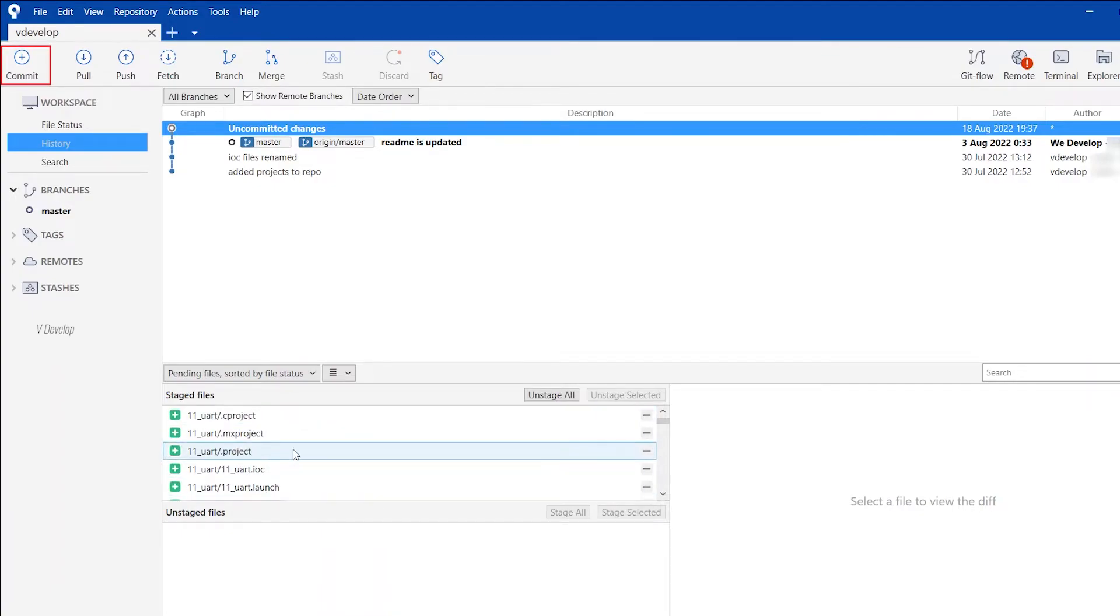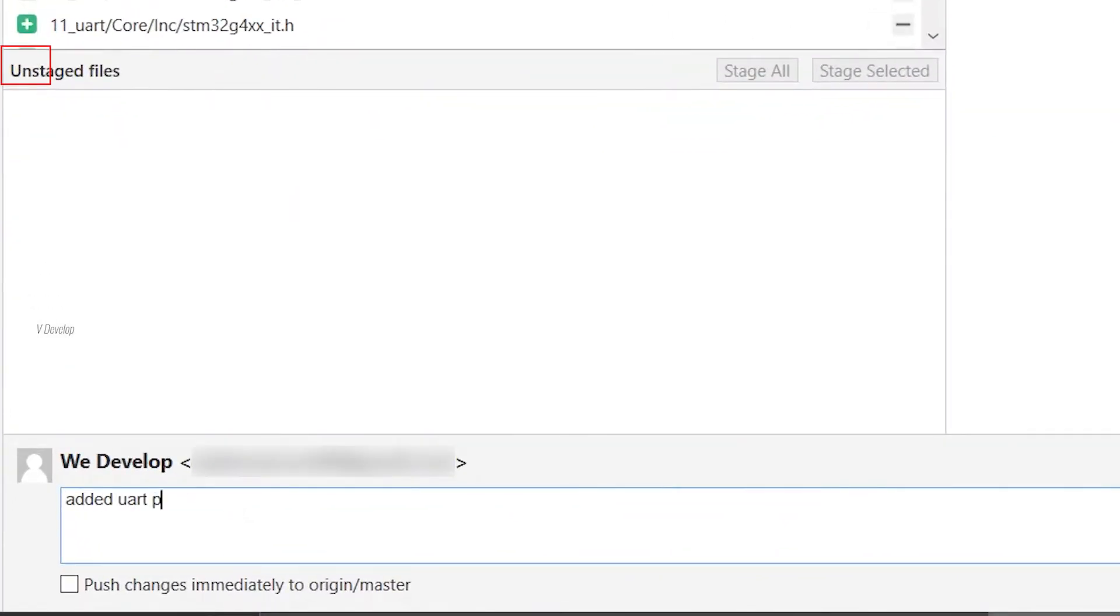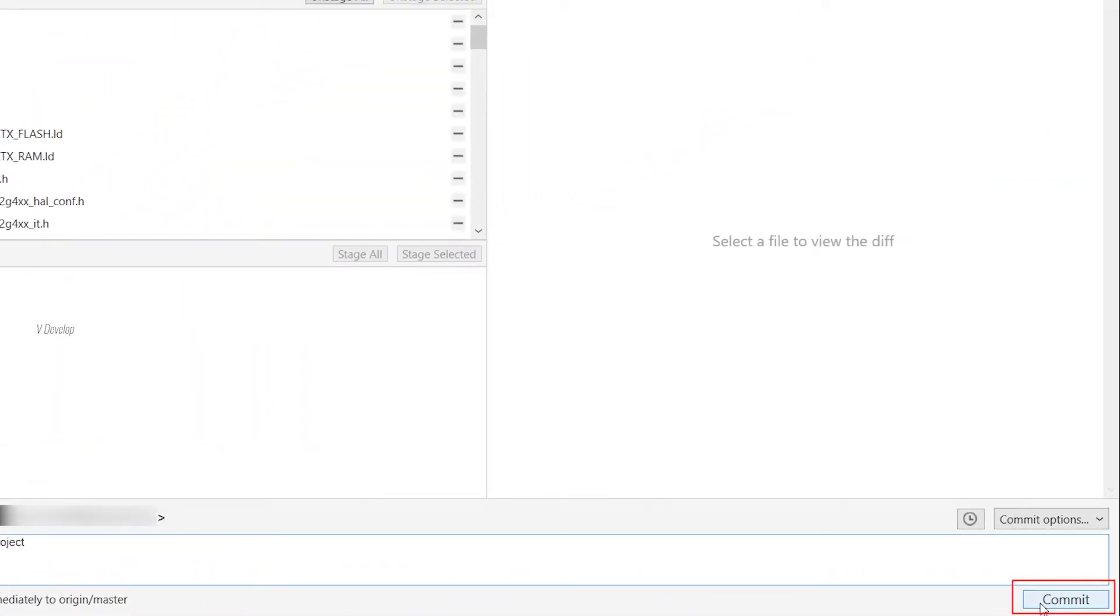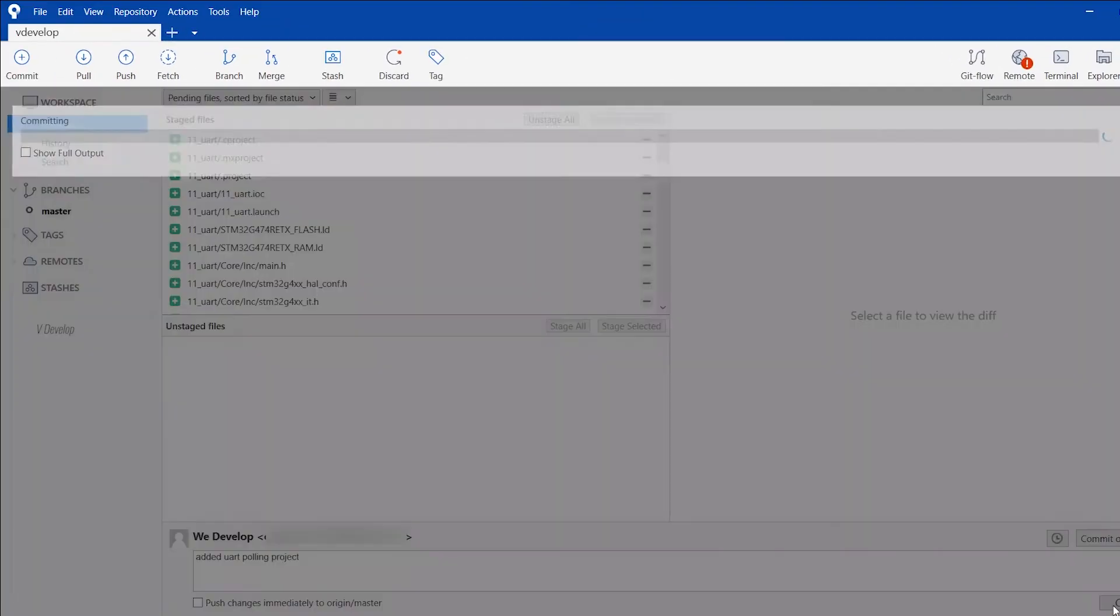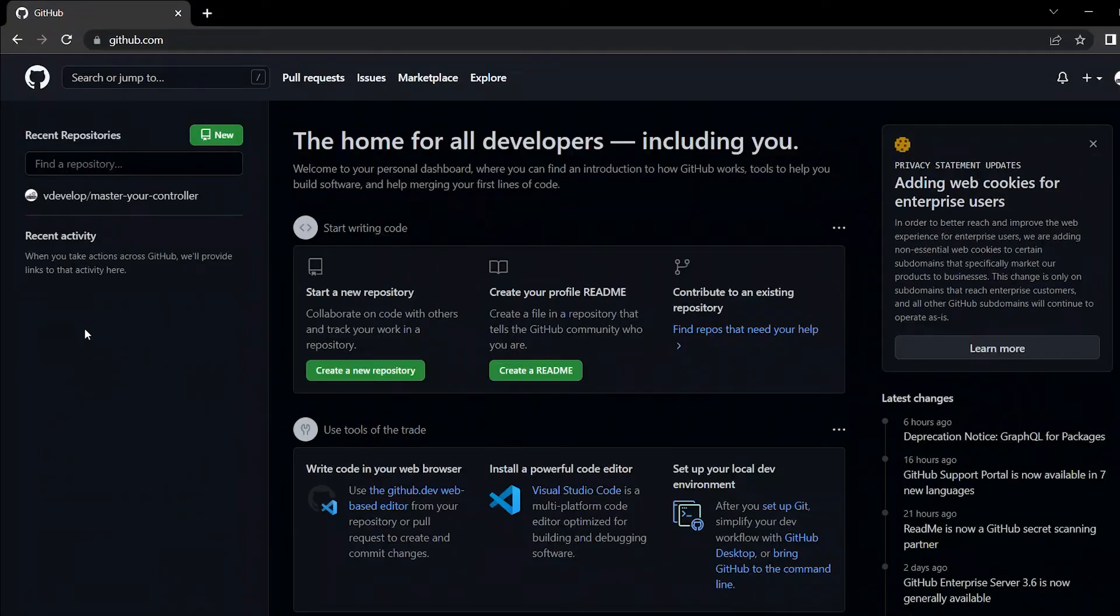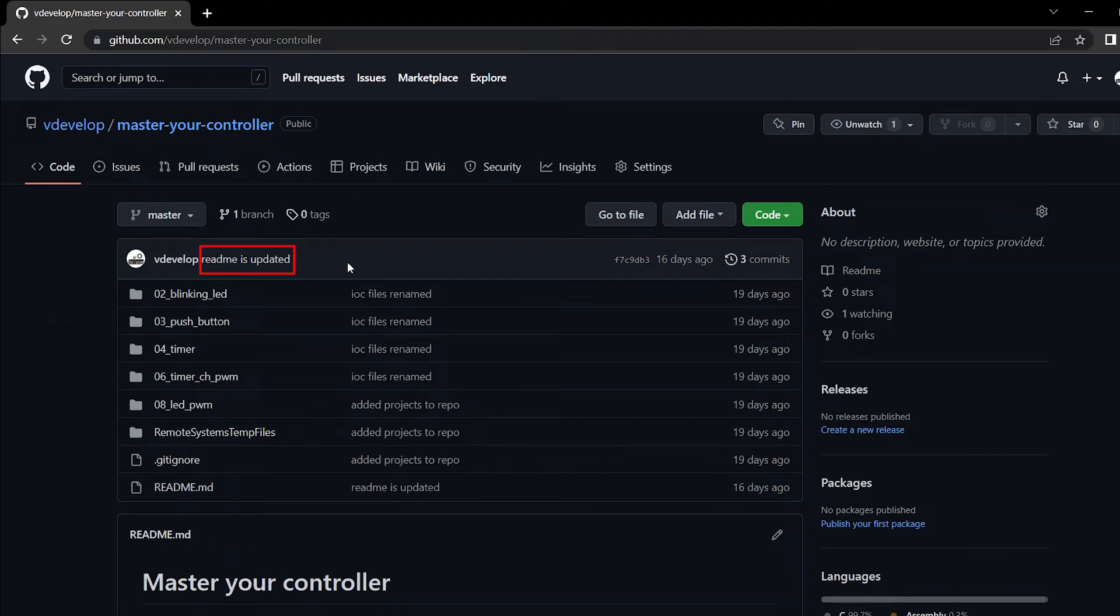Now click on the commit button. Similar to git command line, we have to add a version description. And please note that don't check this button. This button will push this version directly into remote along creating the local commit. It will create conflicts when you have done some modification on remote. So better avoid checking this box. So now we can click the commit button. Yes, we have created a local version now. Let's check our GitHub repo. Master-your-controller is our remote repo name. Yeah, so this is the last commit message. To see all the commits in detail, click here. So far we have only made three commits.